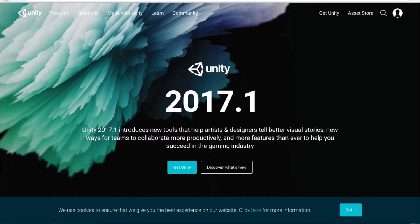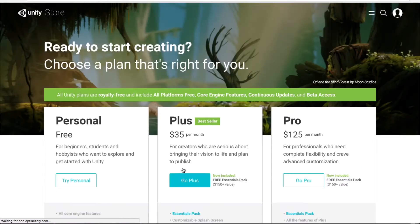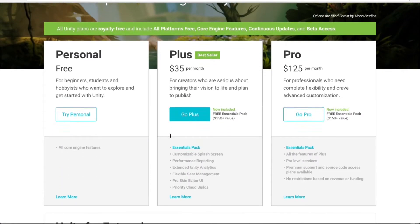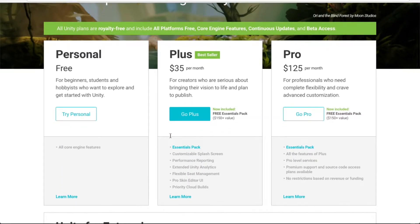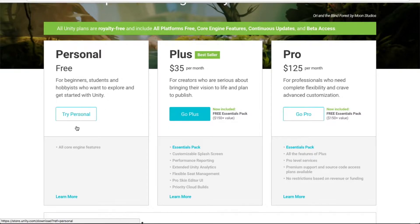To download Unity, go to unity3d.com and click get Unity. Here you will see different packages of Unity. So just read and select which one is best for you. We will download the Personal one.